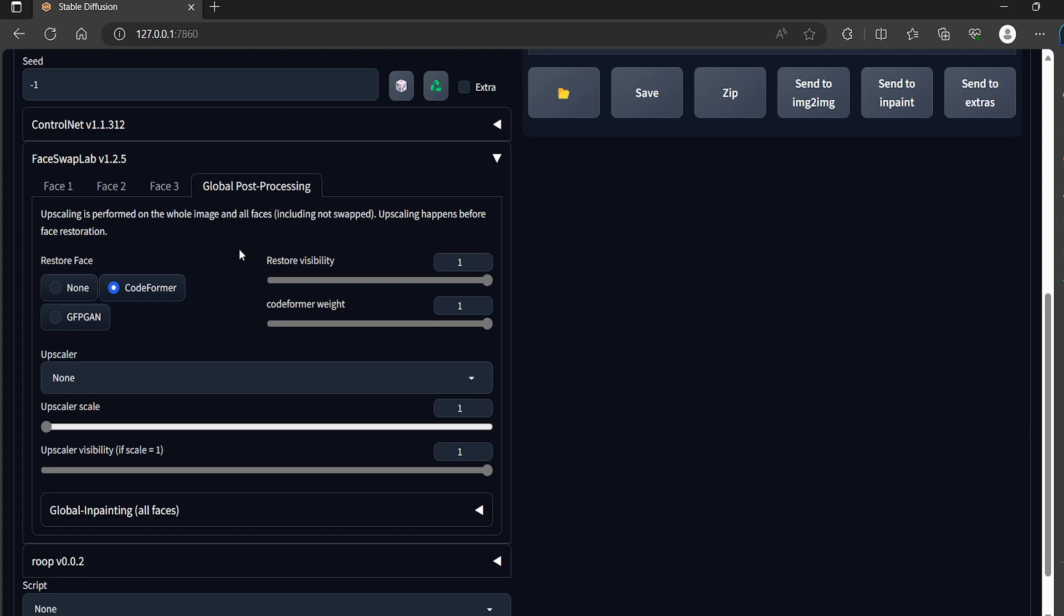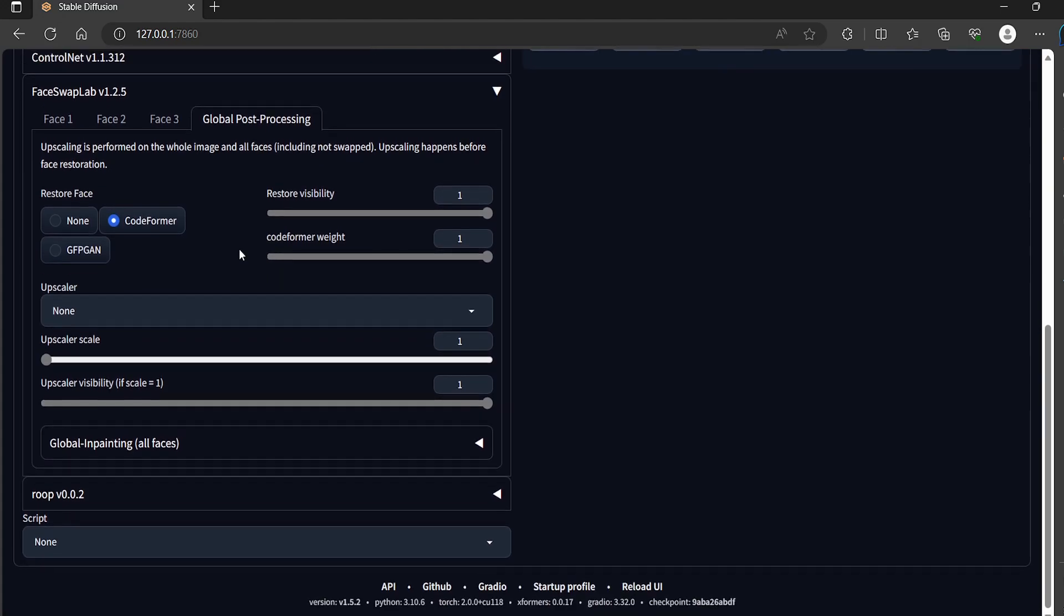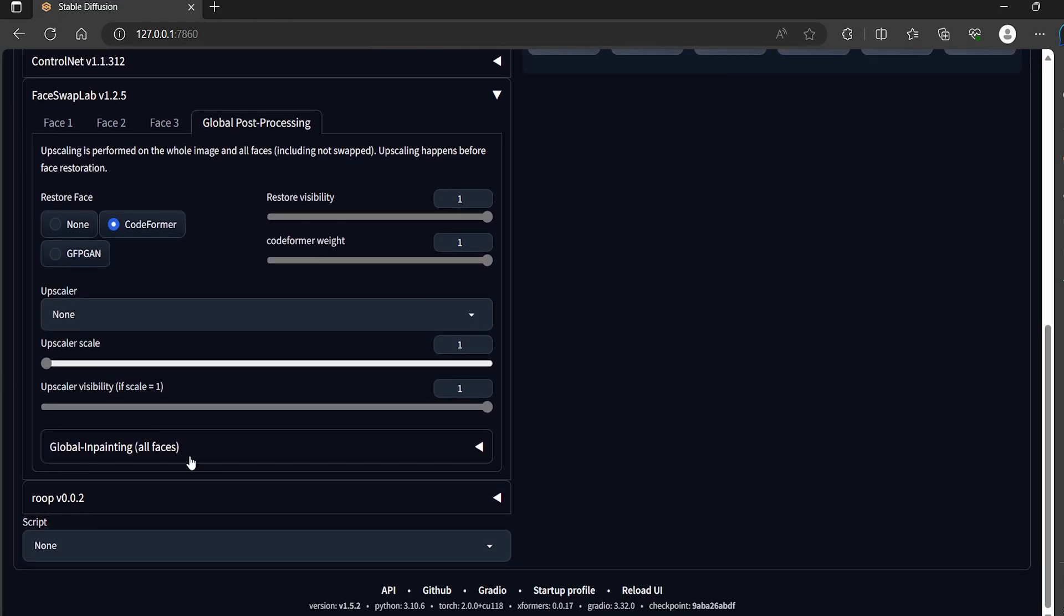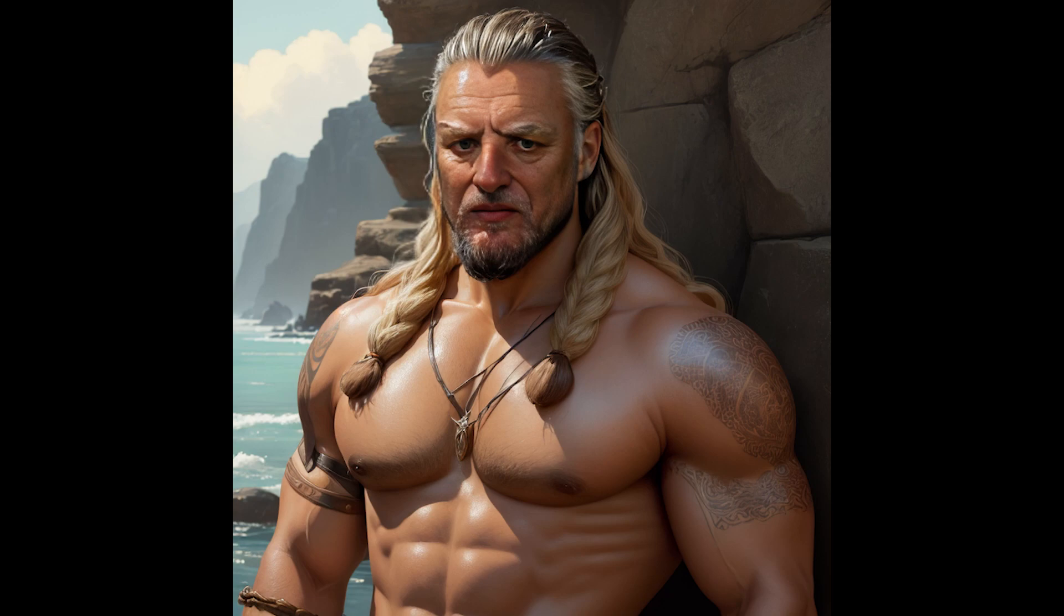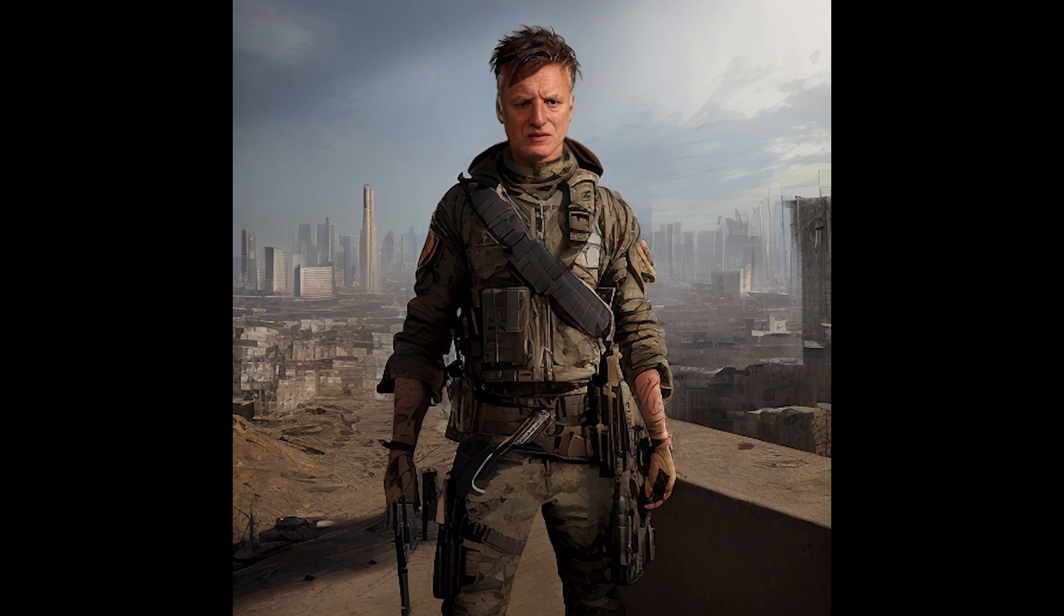Now we will press on generate button and let's see the results. This is Harold as Khal Drogo from Game of Thrones and the other images I have used post apocalyptic themes.